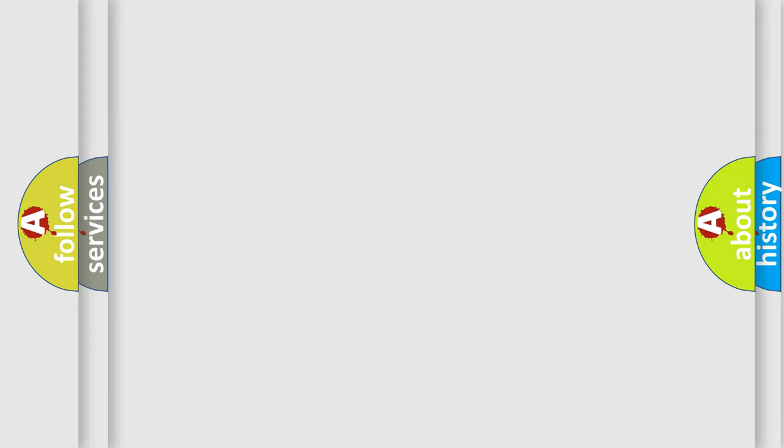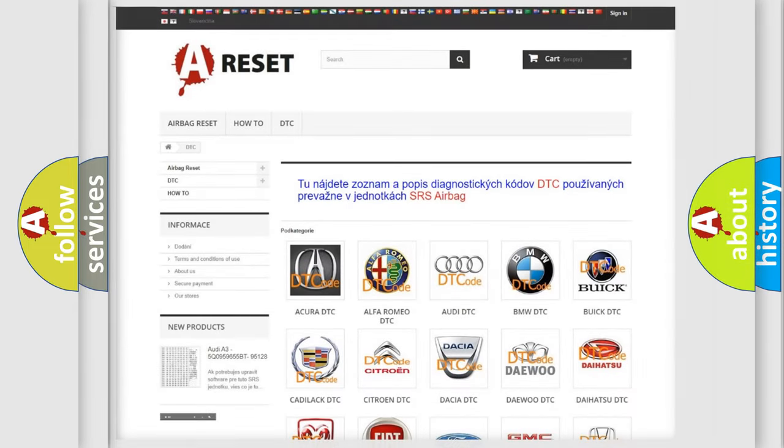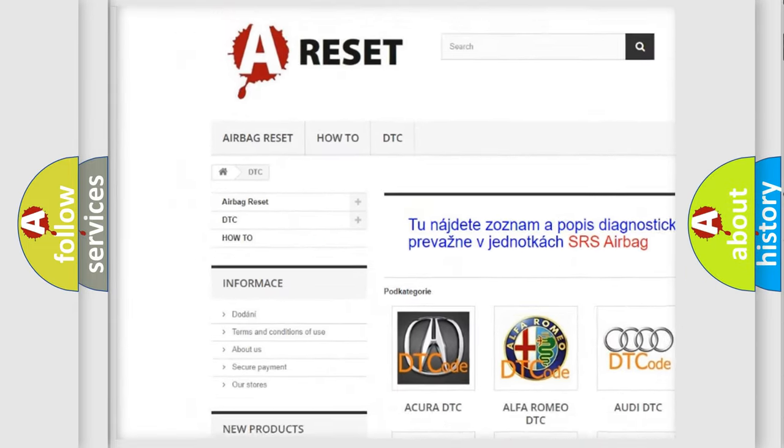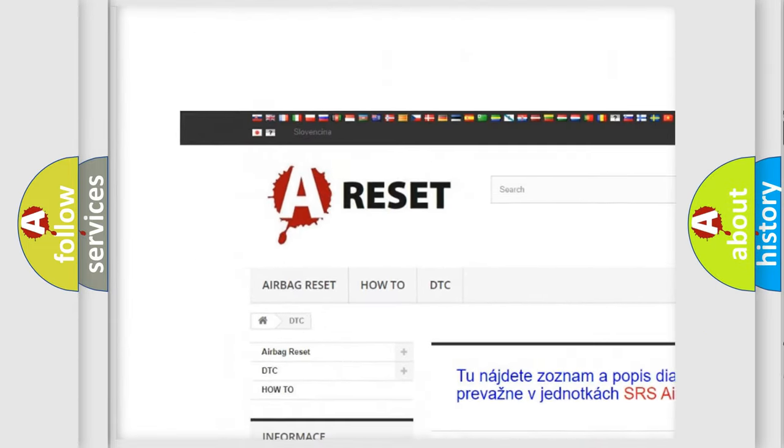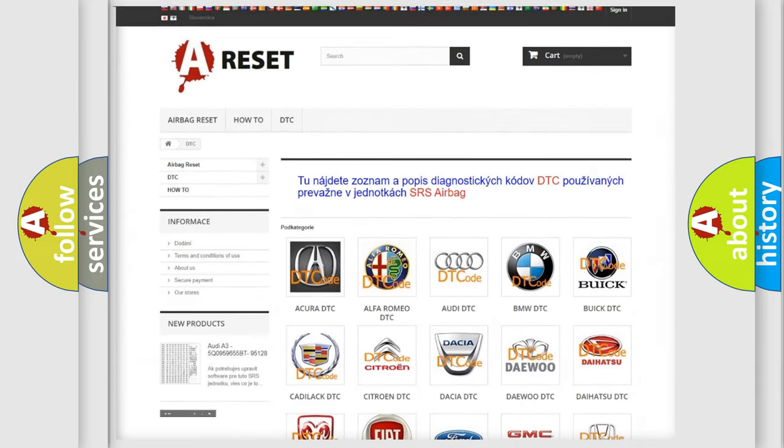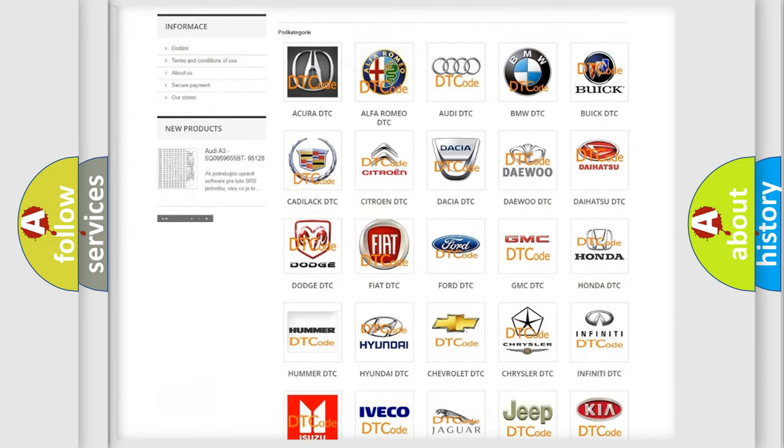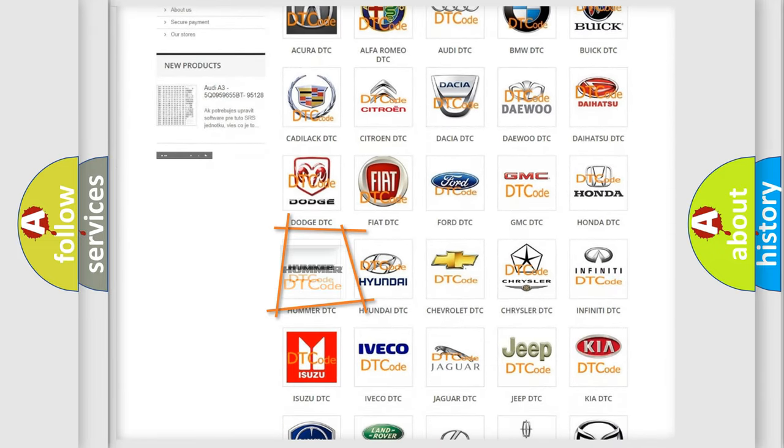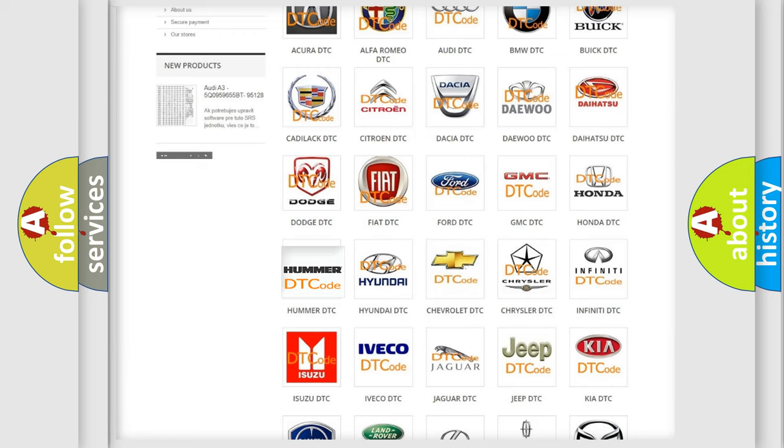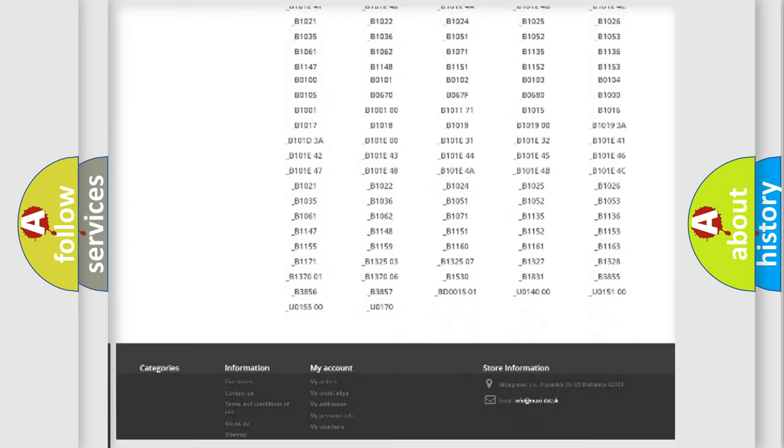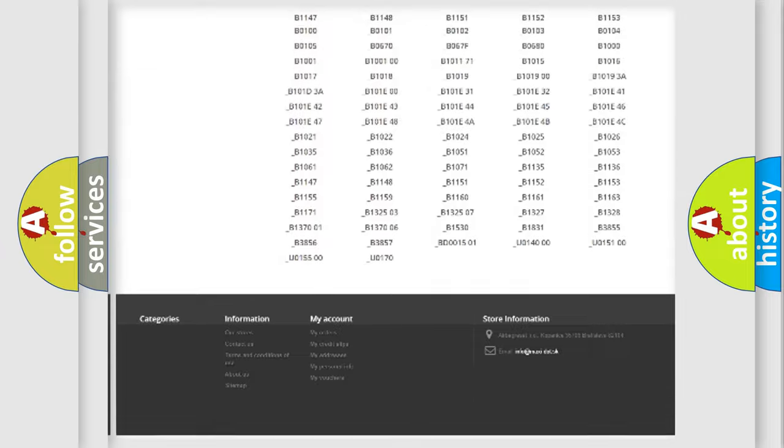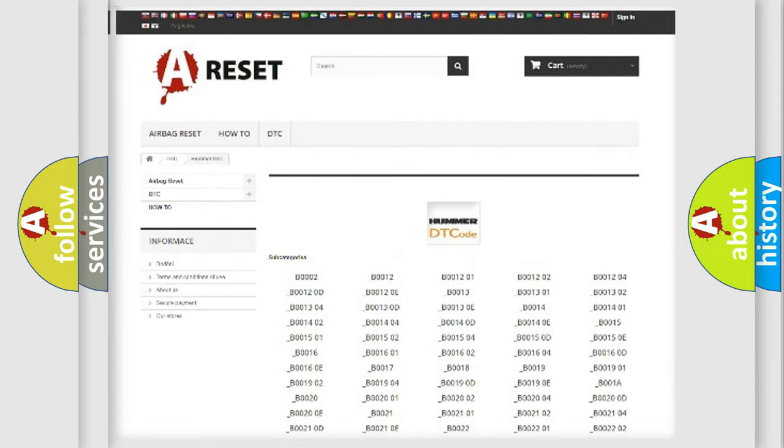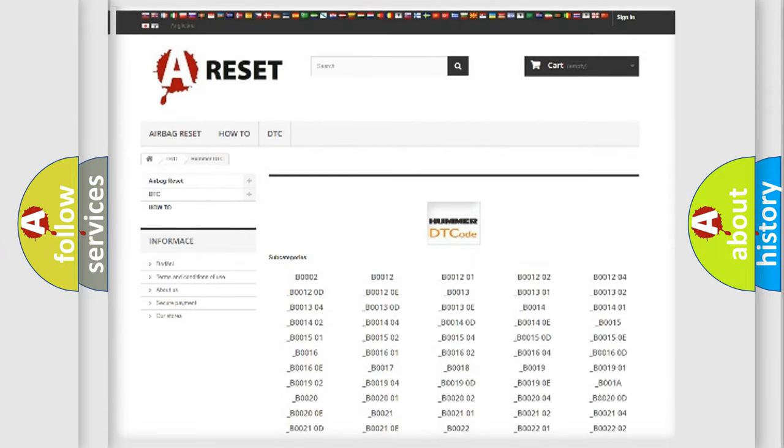Our website airbagreset.sk produces useful videos for you. You do not have to go through the OBD2 protocol anymore to know how to troubleshoot any car breakdown. You will find all the diagnostic codes that can be diagnosed in vehicles, also many other useful things.